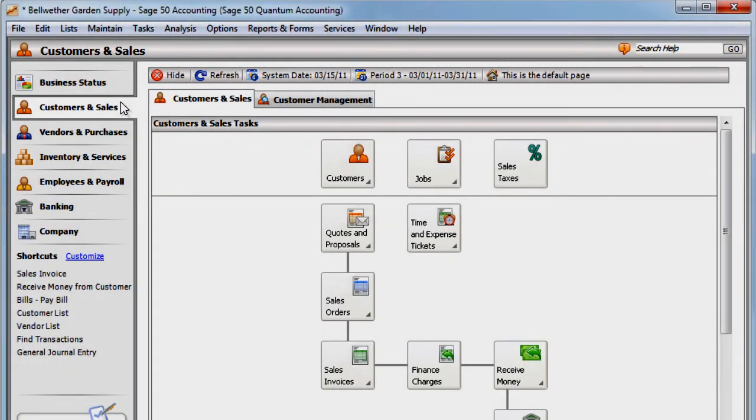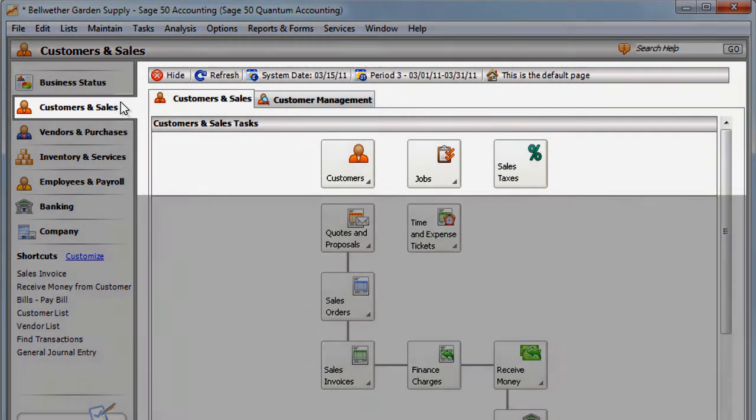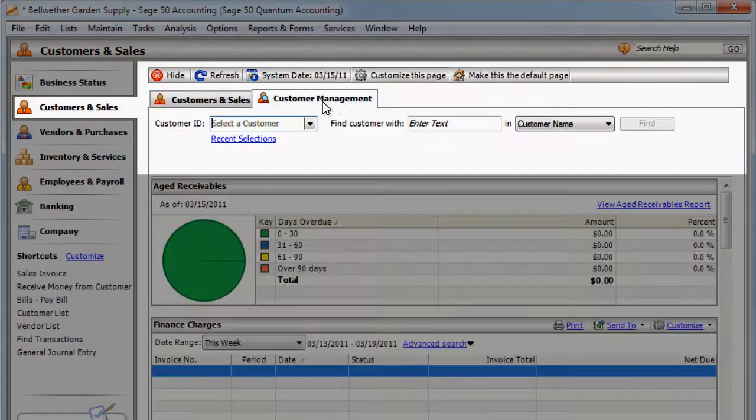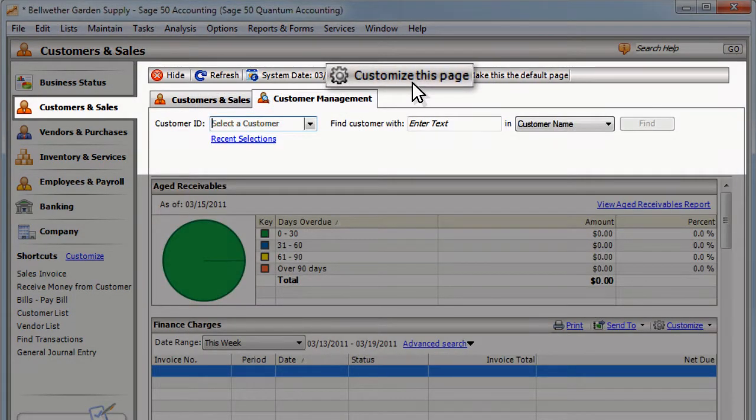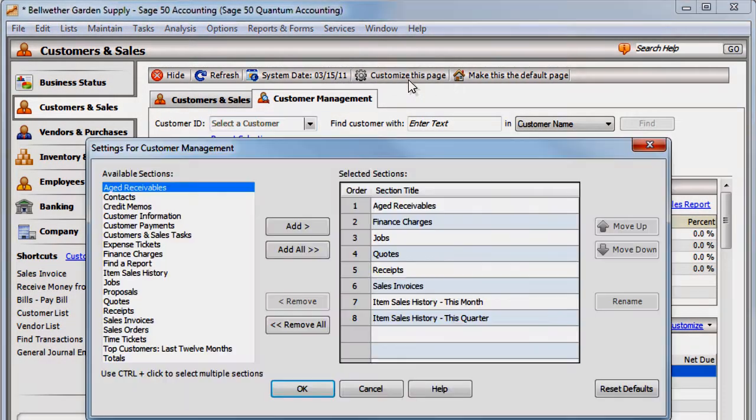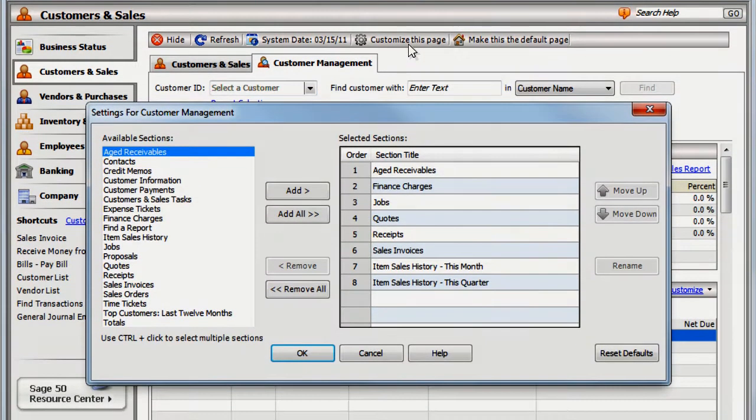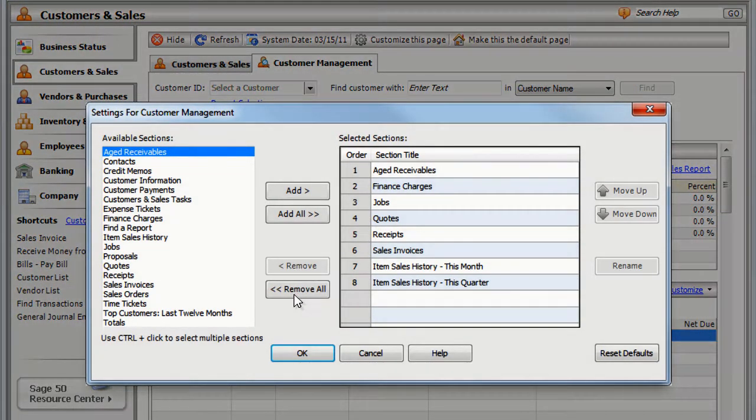You can create your own customized layout for the Customer Management Center. Just click Customize this page. Let's start from scratch.